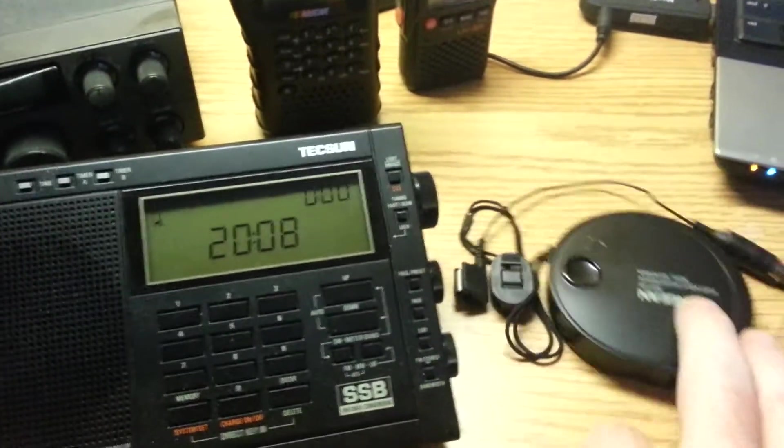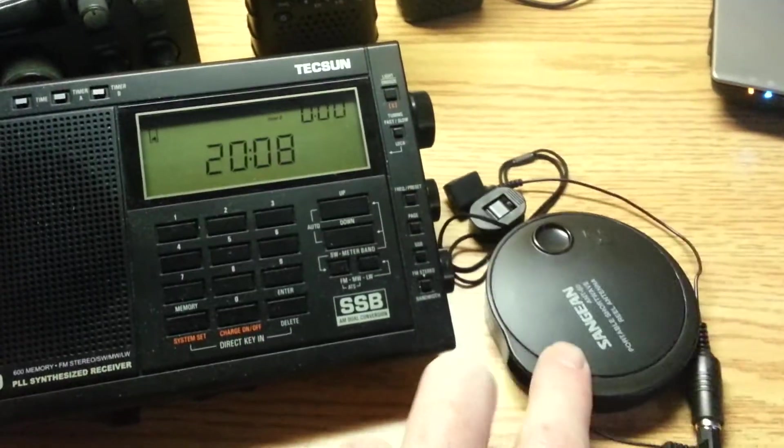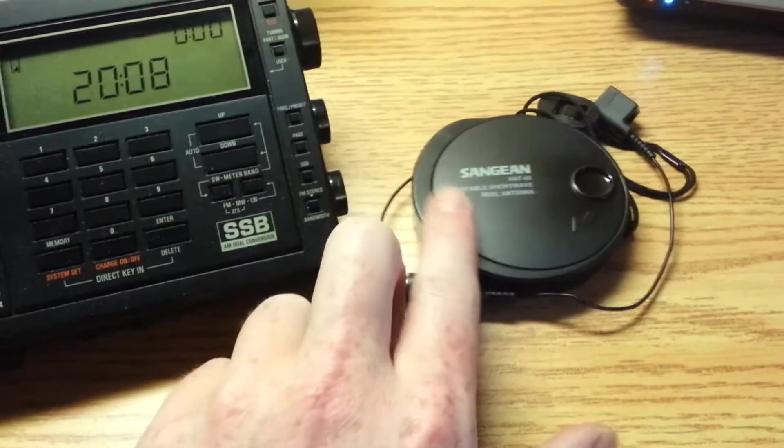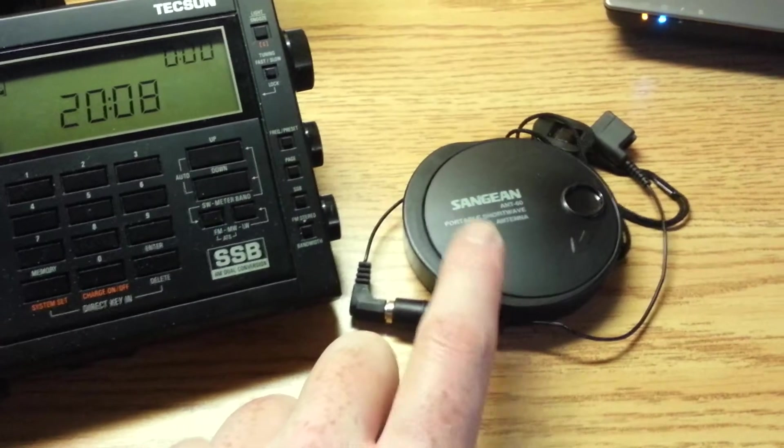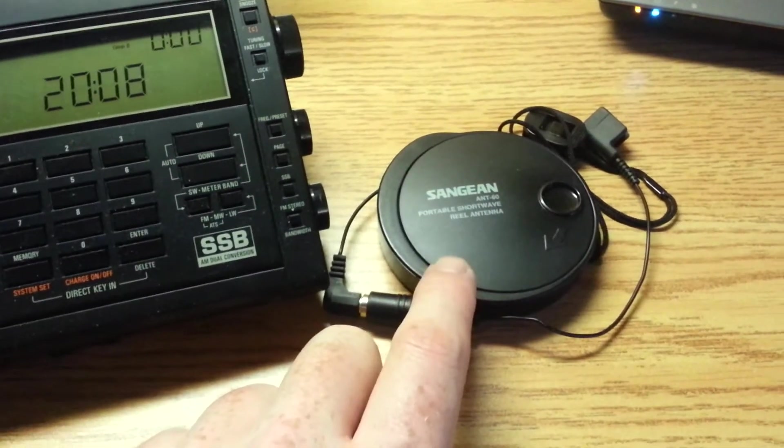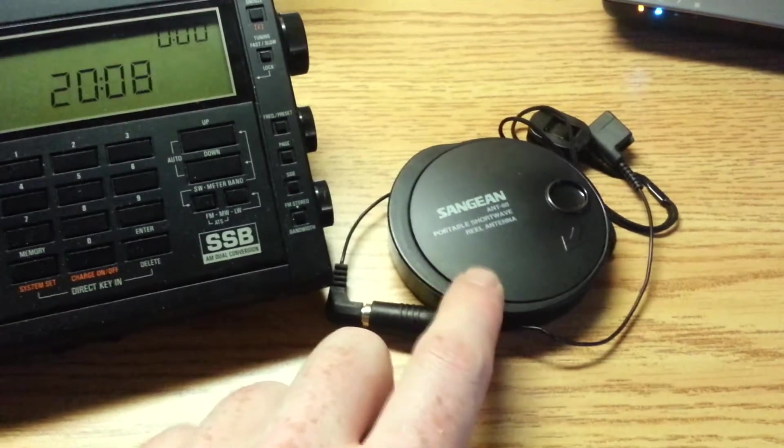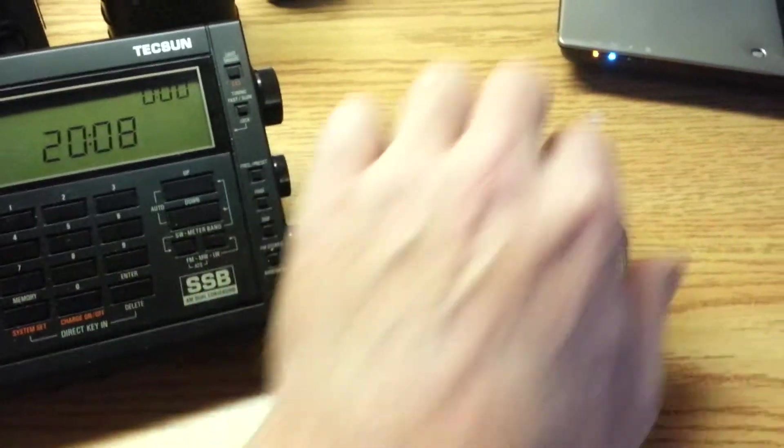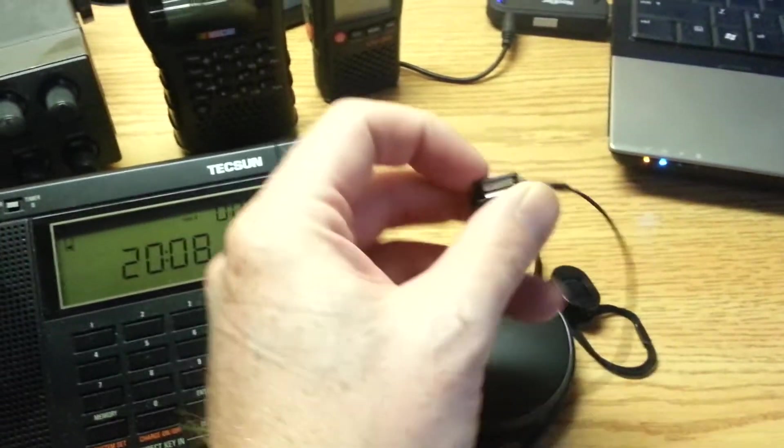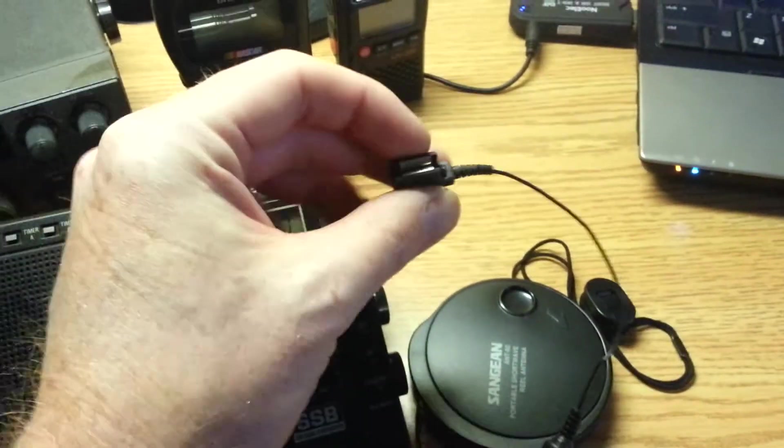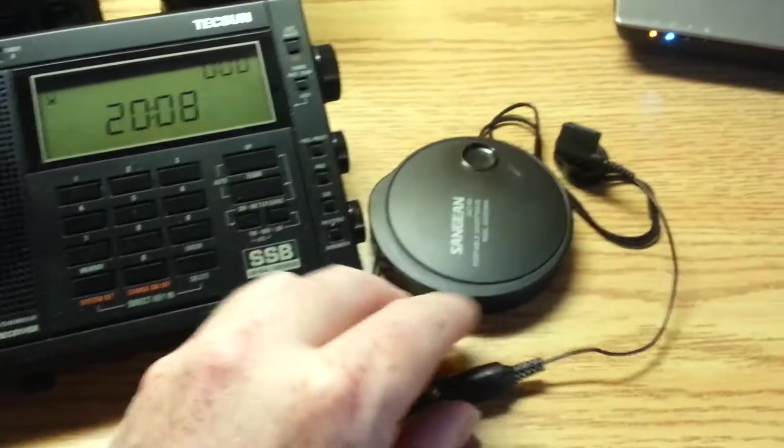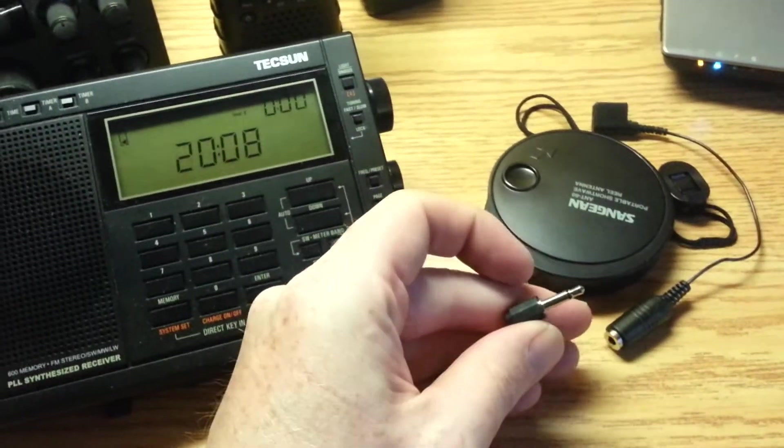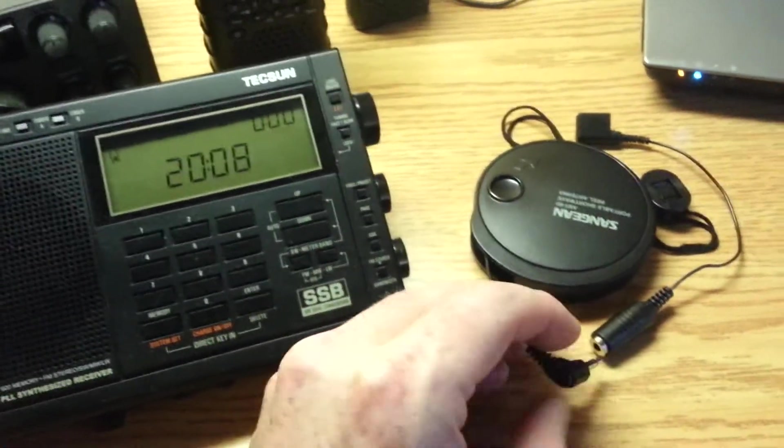This is a cheap version you can get on Amazon. There's other reviews by Hams on this. It's a Sanjian portable shortwave reel antenna. So you just reel it out. This end clips onto any standard metal antenna. Also, it does have the plug-in, which in this case plugs right into the PL-600. Works great.